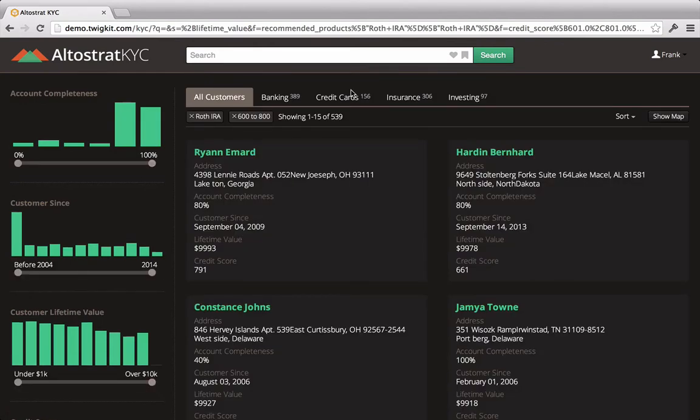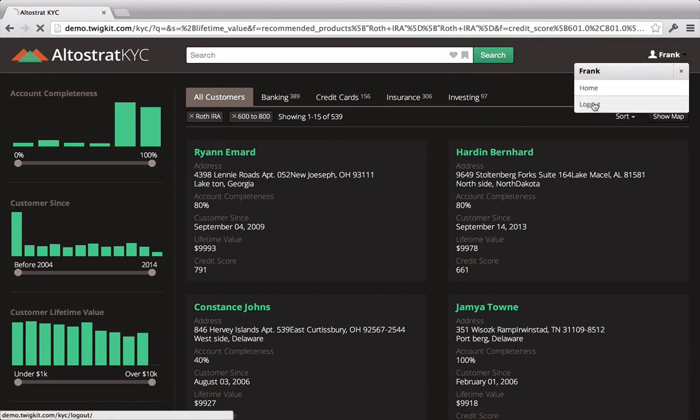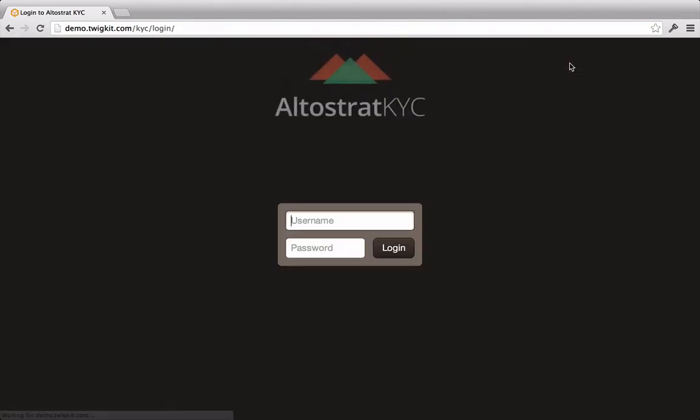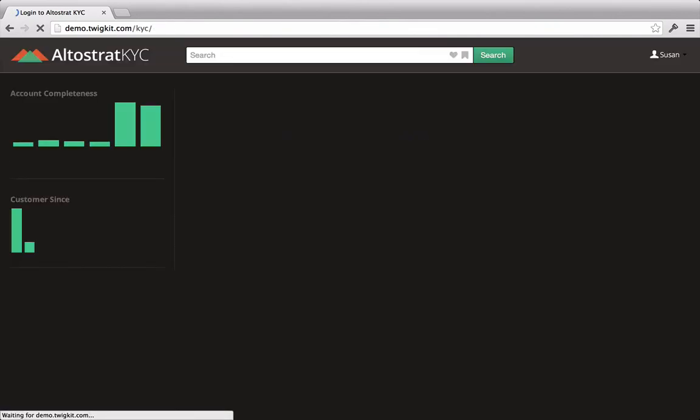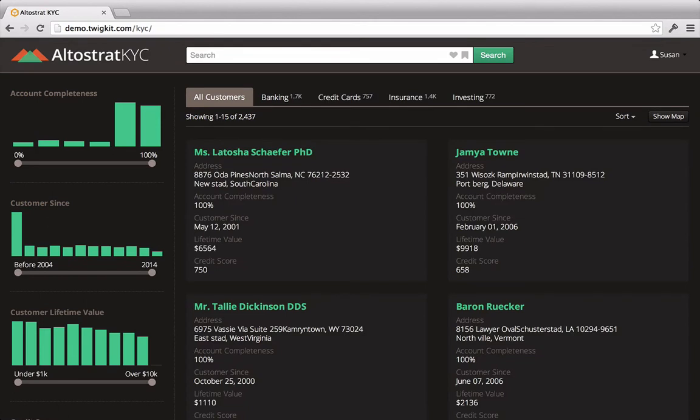So we've seen how Frank can use the Know Your Customer application to assist in cross-selling, but the application can also be quite useful to others in the organization. Let's imagine that Susan, for instance, is a customer support consultant at Altistrat Financial, and today she's working in their call center.